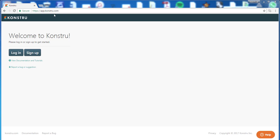To create a new model, go to app.constru.com. Now sign up if you don't have an account yet, or just log in.